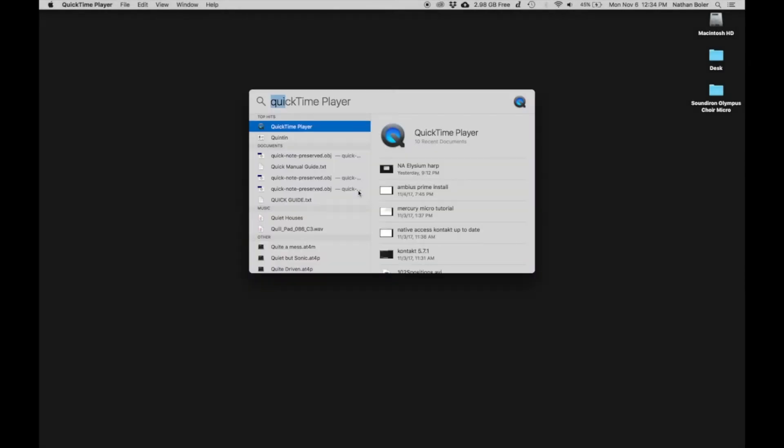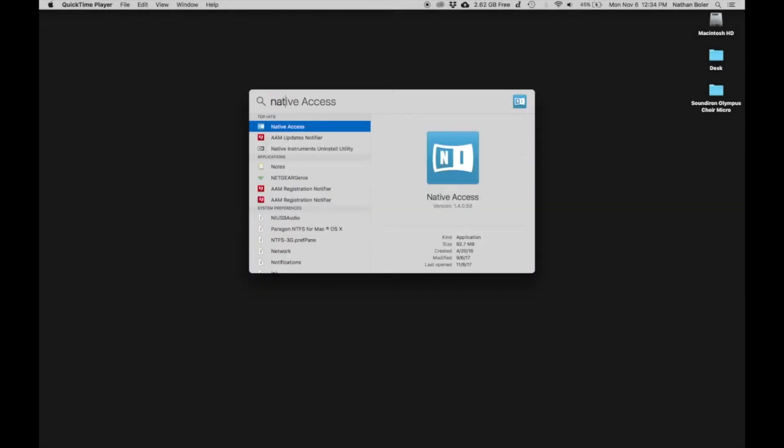Hi, this is Nathan from Sound Iron. Today I'm going to walk you through how to activate Olympus Micro.